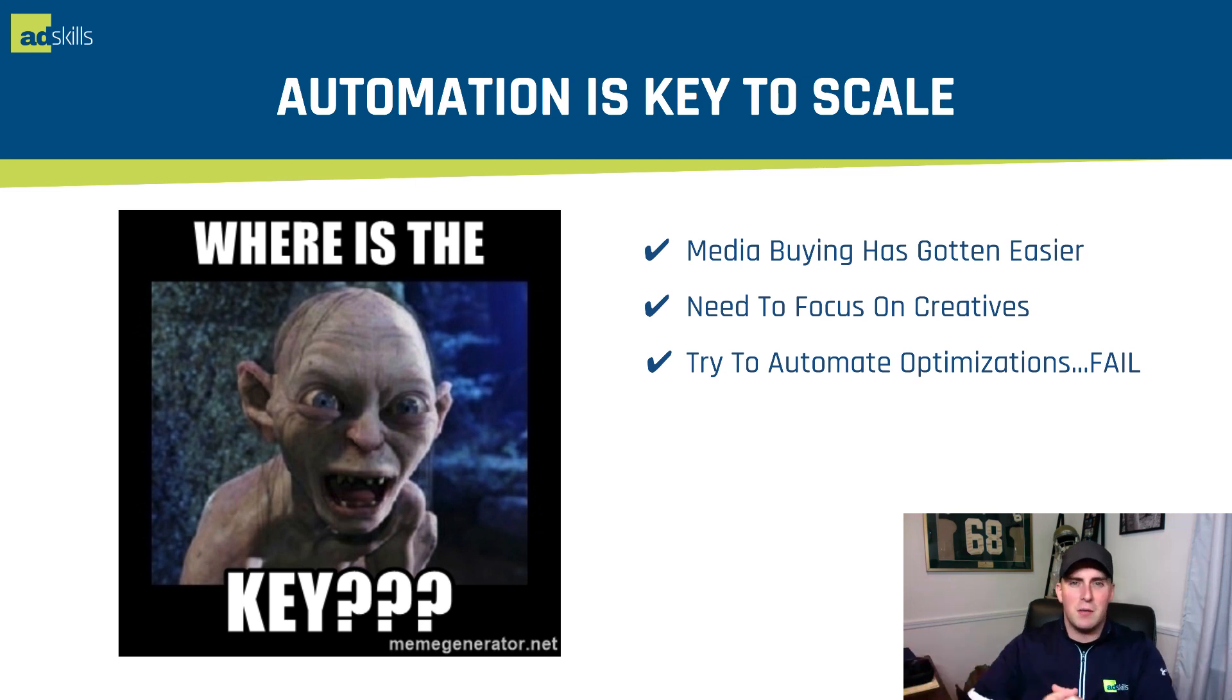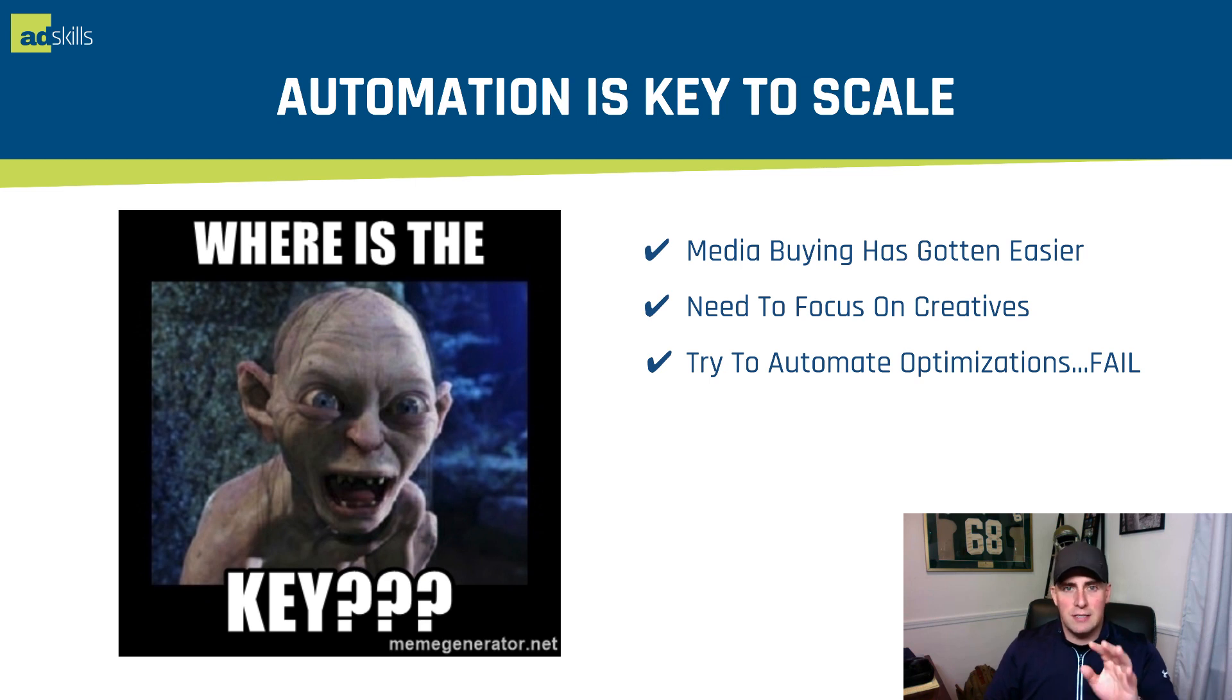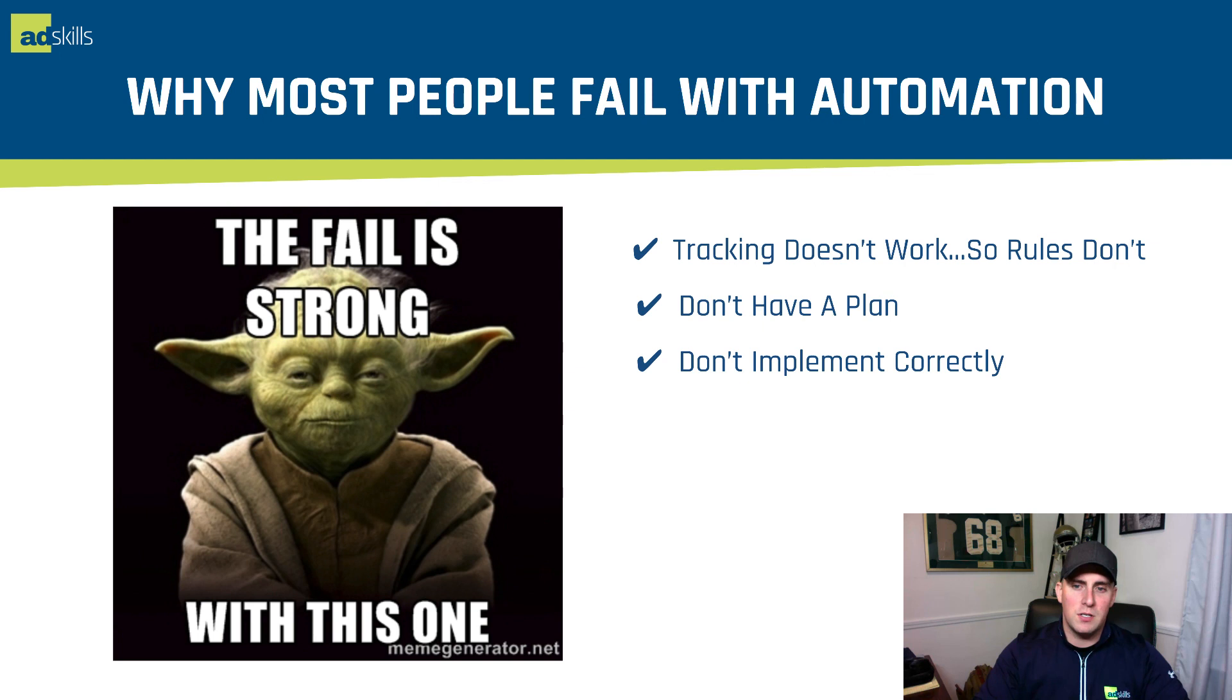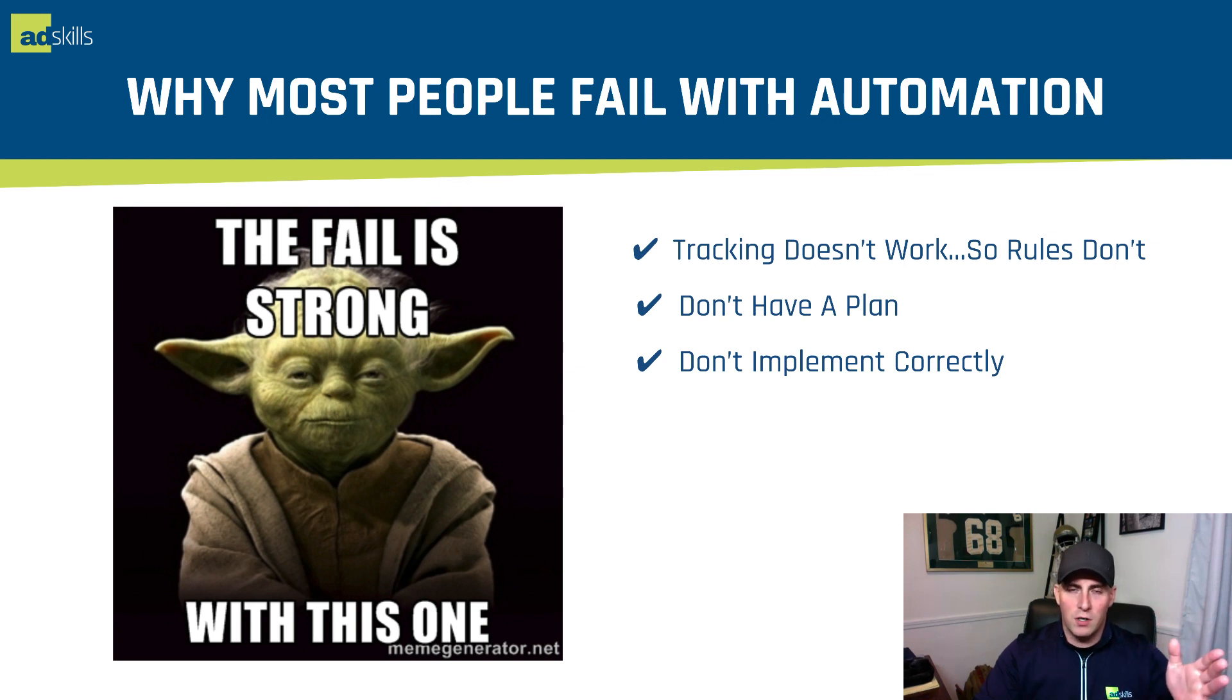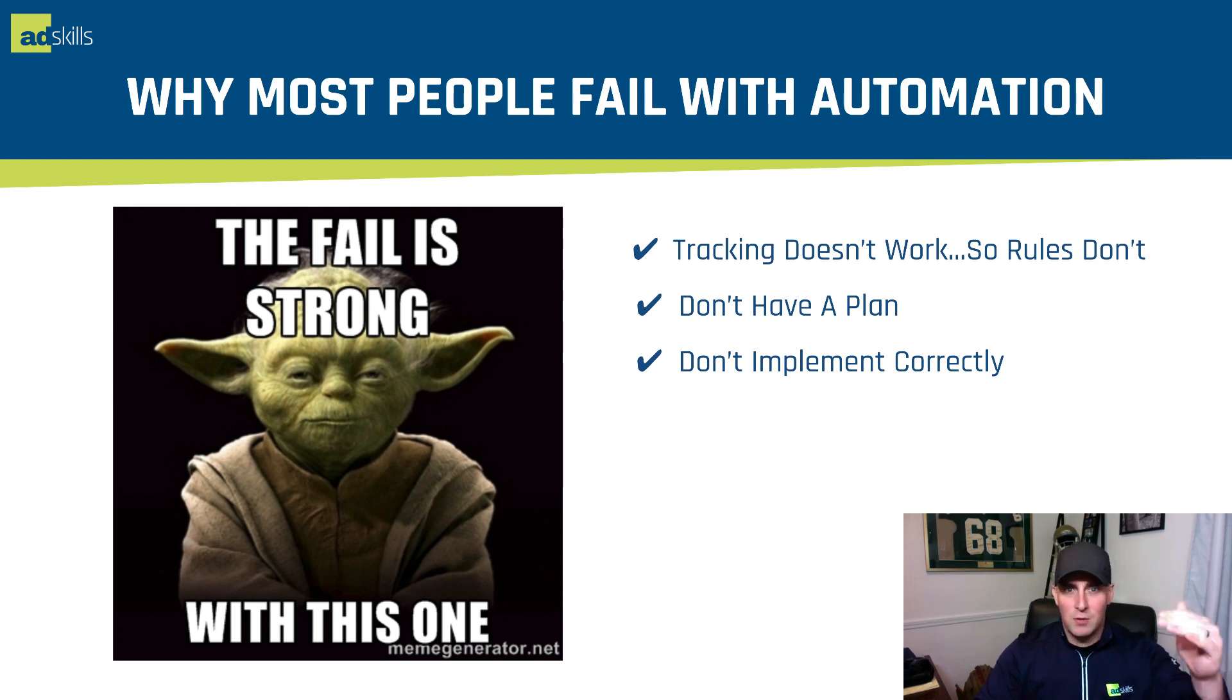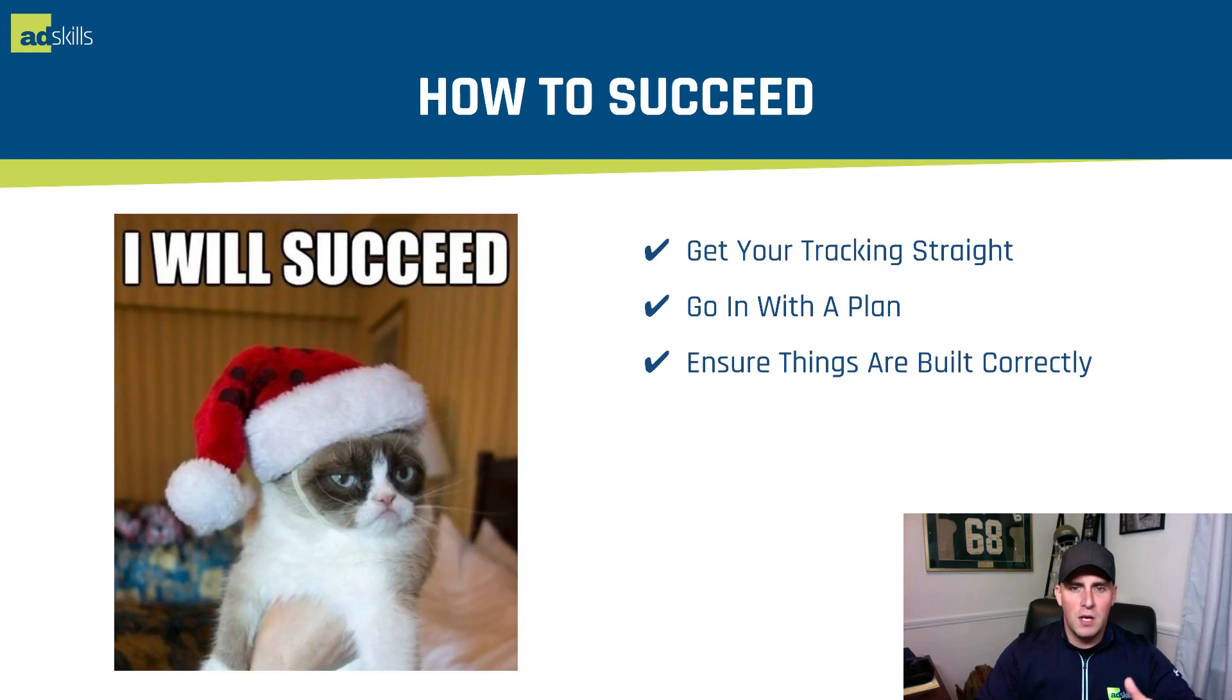But here's the thing, most people who try to do that fail when they try to automate their optimizations. And that's what I want to help you fix. So here's why most people fail with automation. Number one, their tracking doesn't work, so their rules don't work. If their tracking is in place, they don't have a plan to go through and optimize things. And if they do have a plan, they don't implement it correctly. Those are typically one of the three places that people fail.